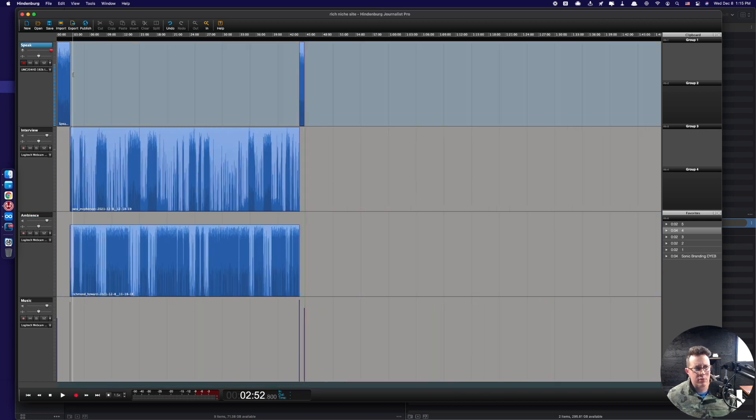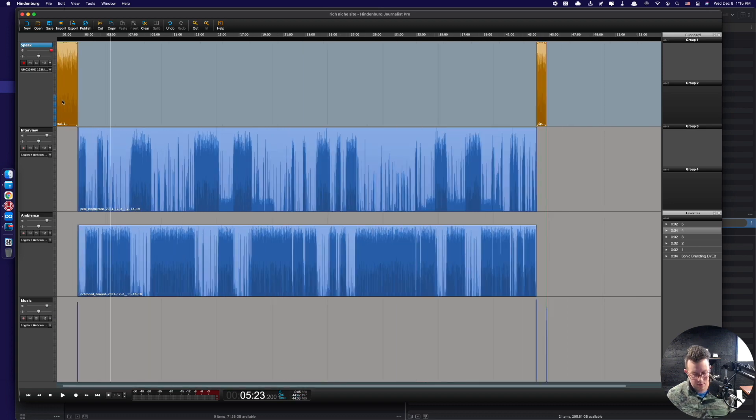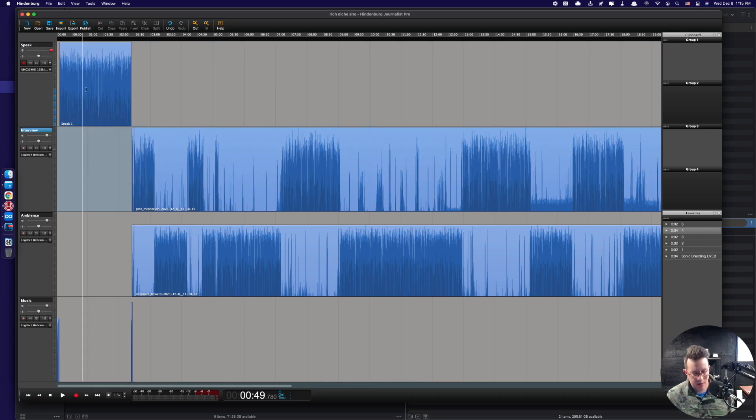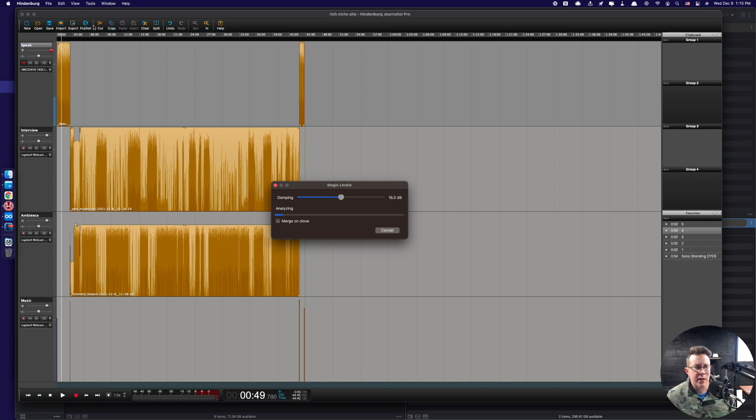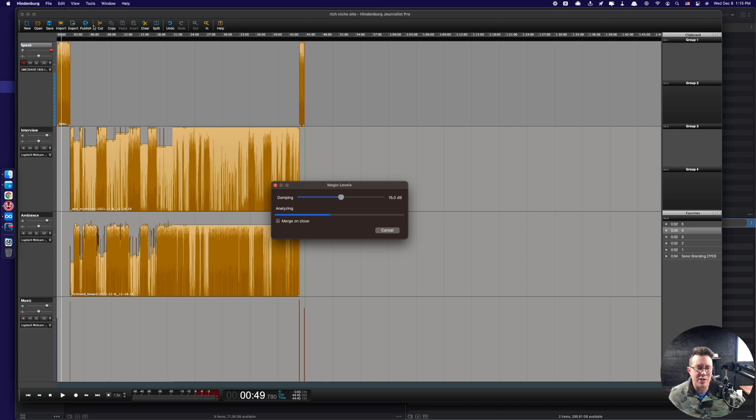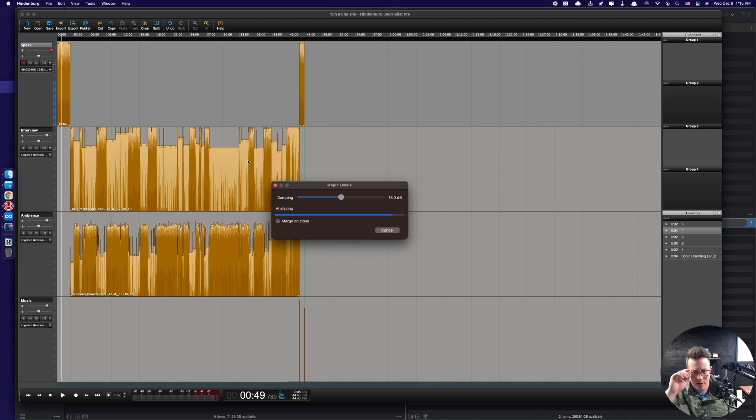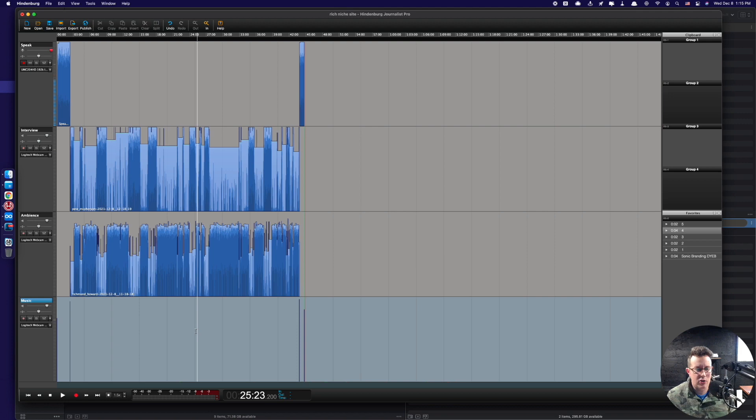So last but not least, I want to add this guy right here as an outro, a little thing. Probably be like right here. Okay, cool. So everything's lined up. I got my intro, I got my outro, I got my interview. What I really want to do is select all. Let's do this. I'm going to select this thing right here, select all following. There we go. And then I'm going to do magic levels, magic levels here in Hindenburg.